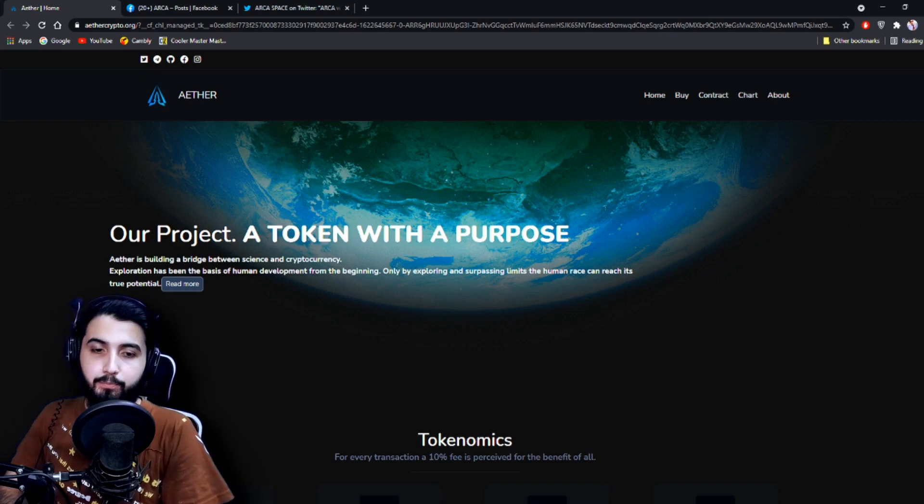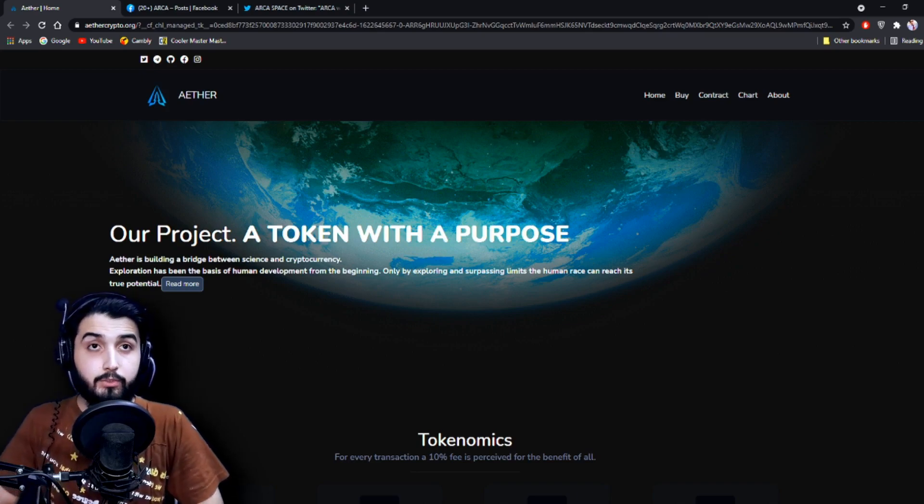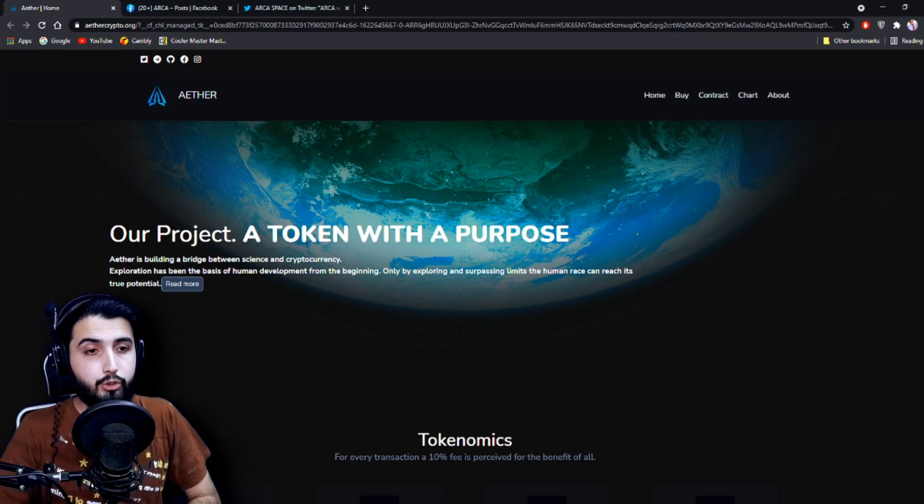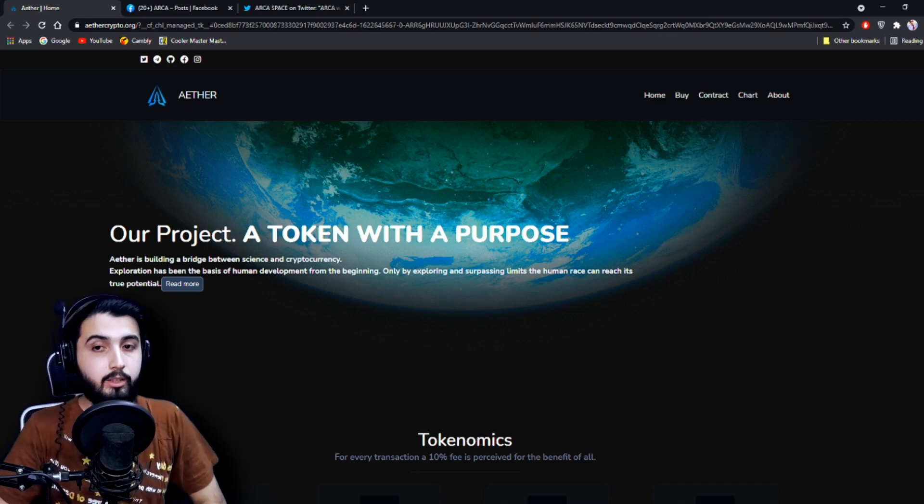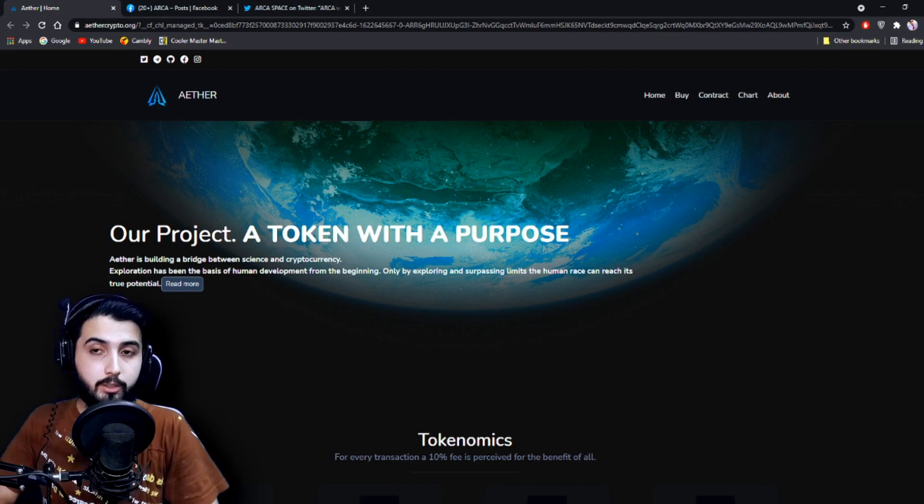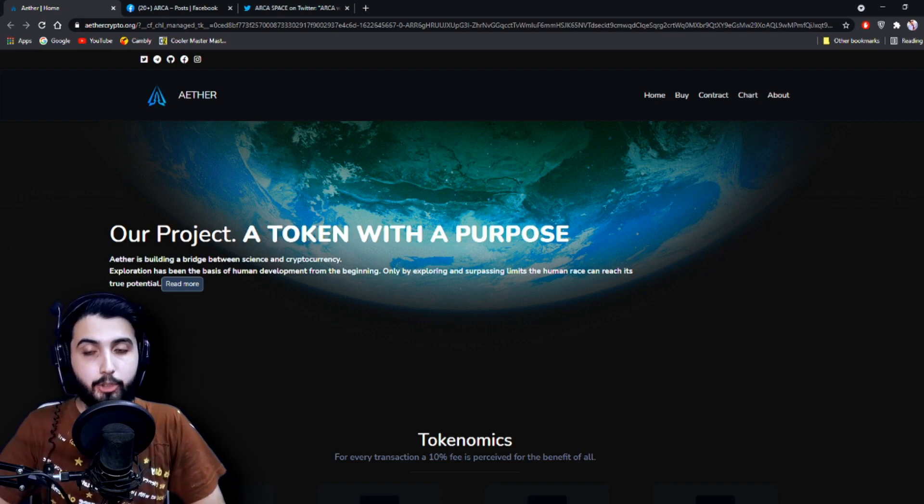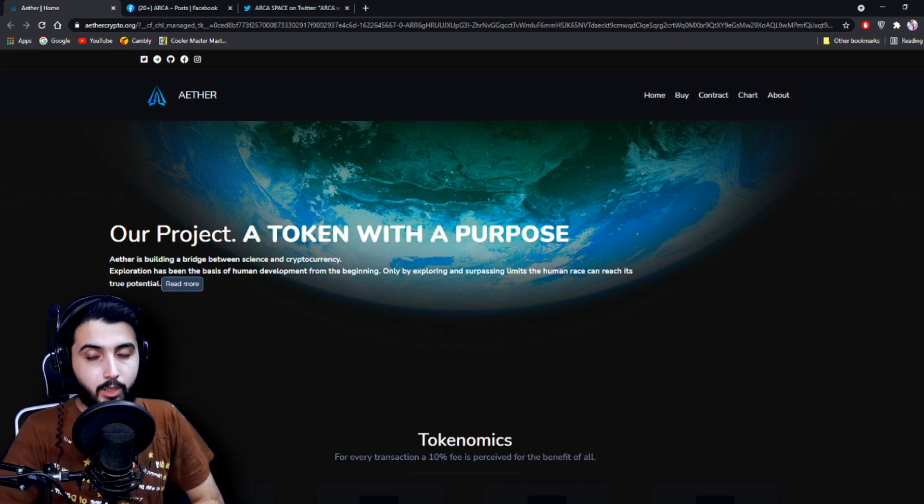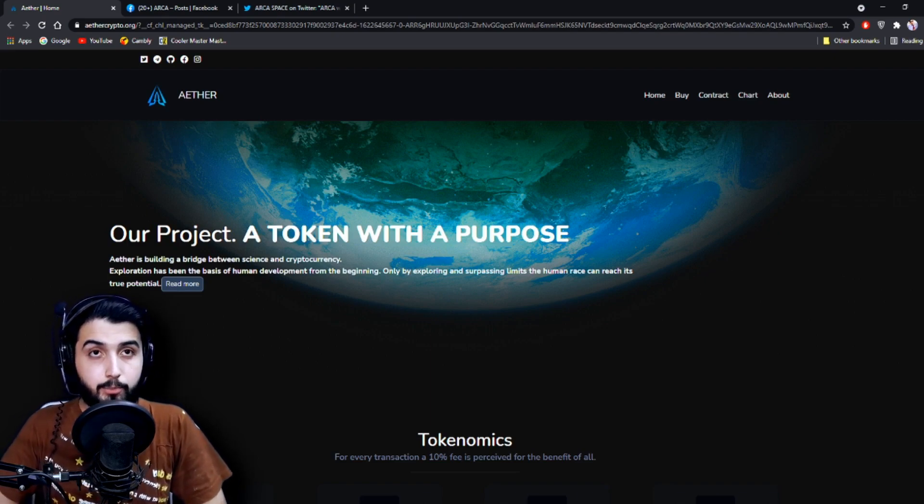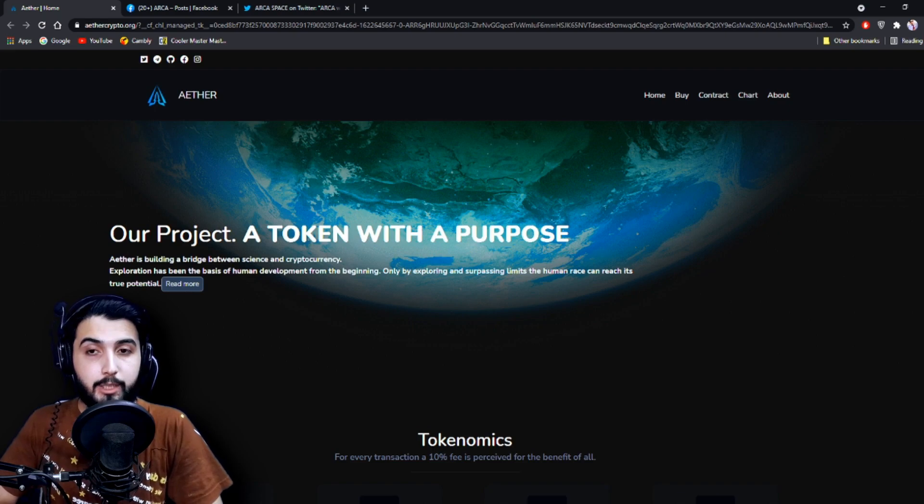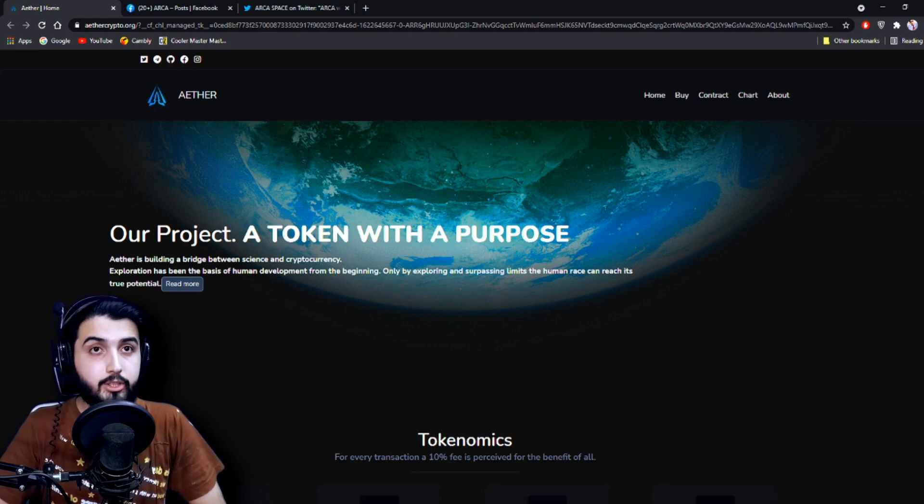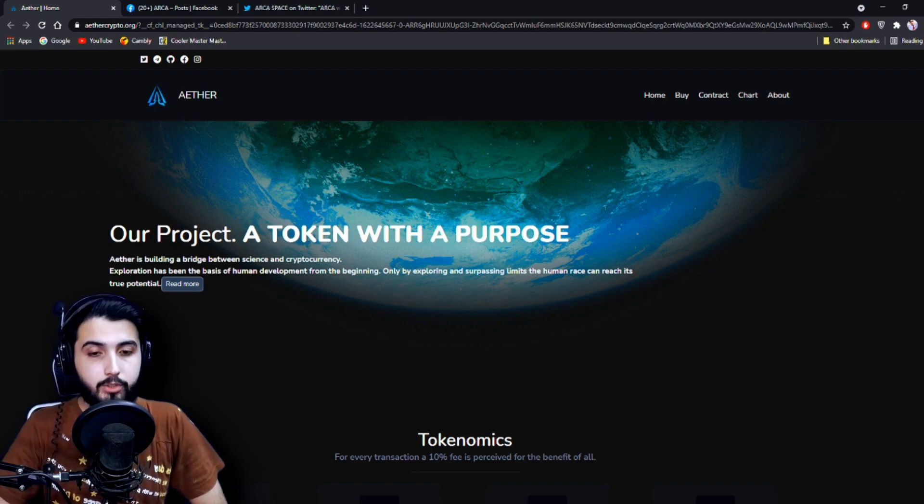Hey guys, I'm Pablo and in this video I'm going to introduce you to another awesome project. It's called Ether Crypto. As you guys know, there have been many scam projects lately, but we're only trying